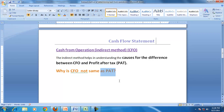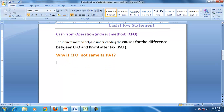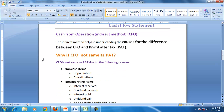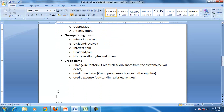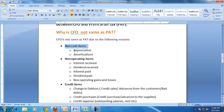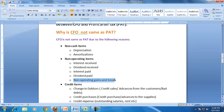Many companies have huge profit but no CFO, or huge CFO with negative PAT. CFO is not the same as PAT because of non-cash items such as depreciation and amortization, because of non-operating items such as interest received, dividend received, interest paid, dividend paid, and non-operating gains and losses like profit on sale of assets.